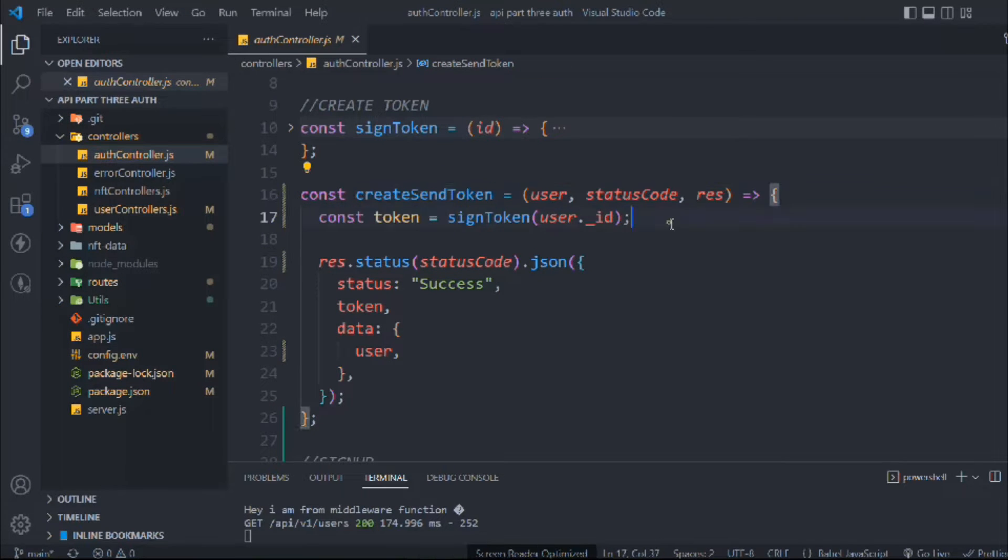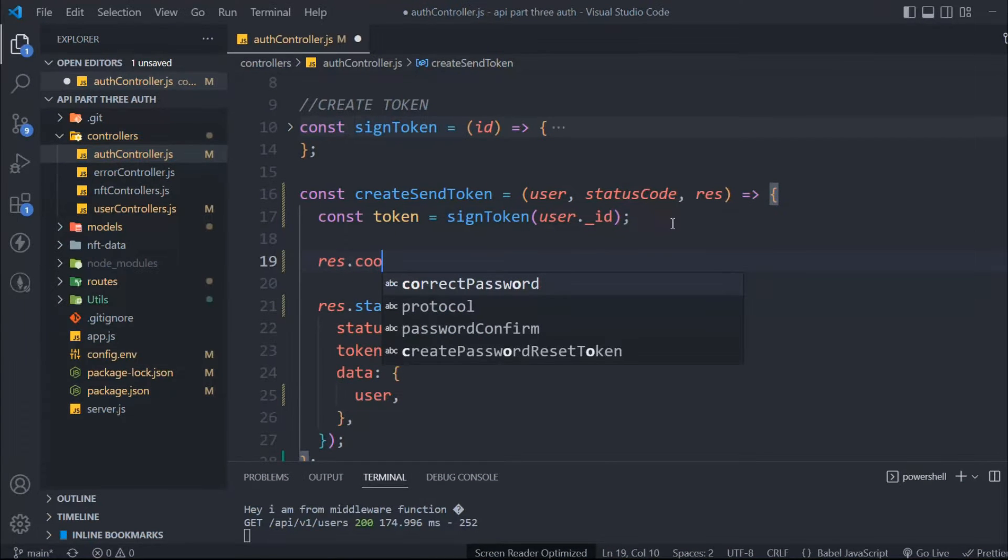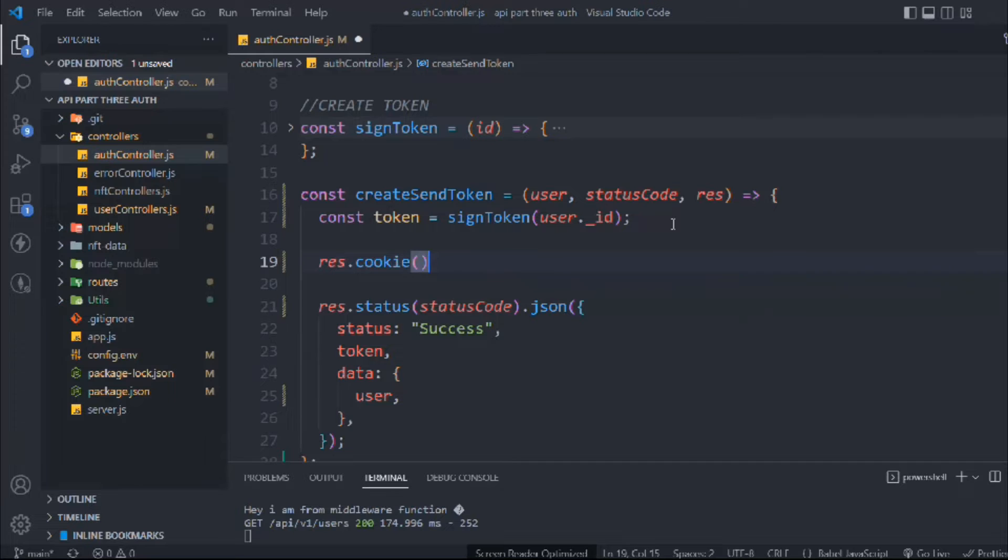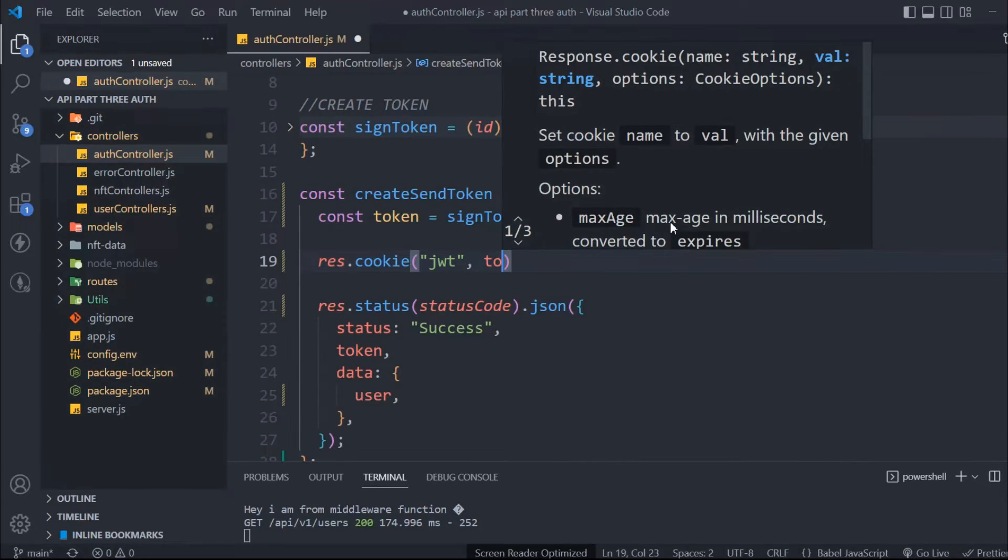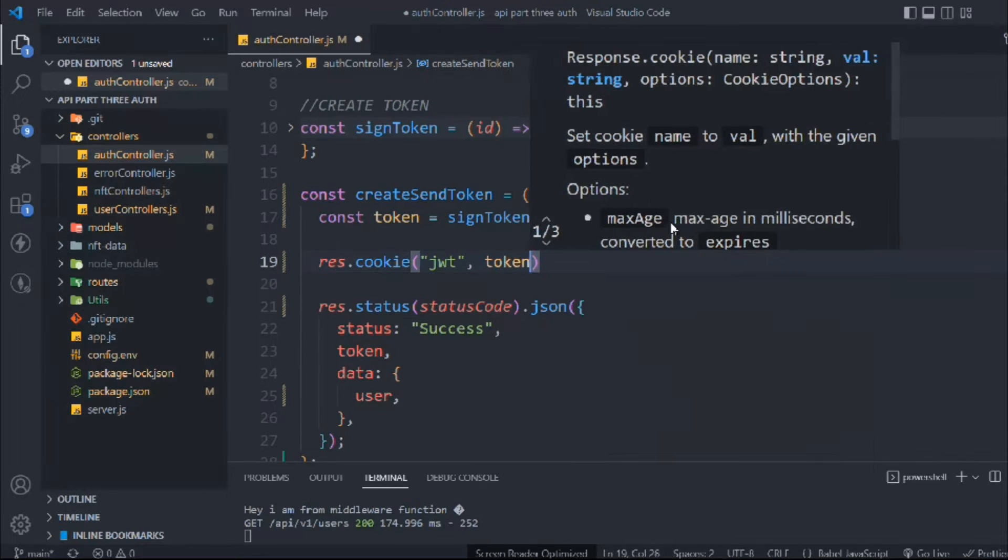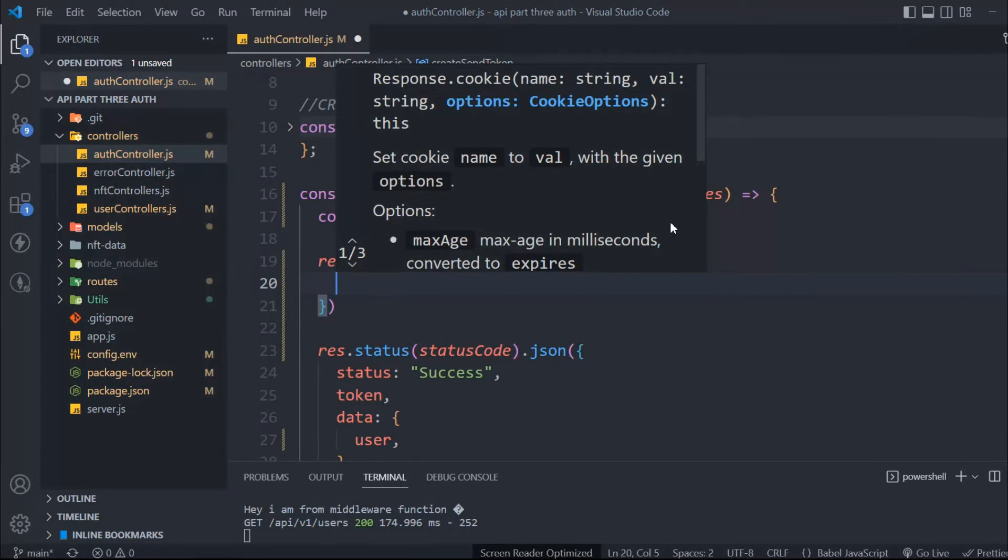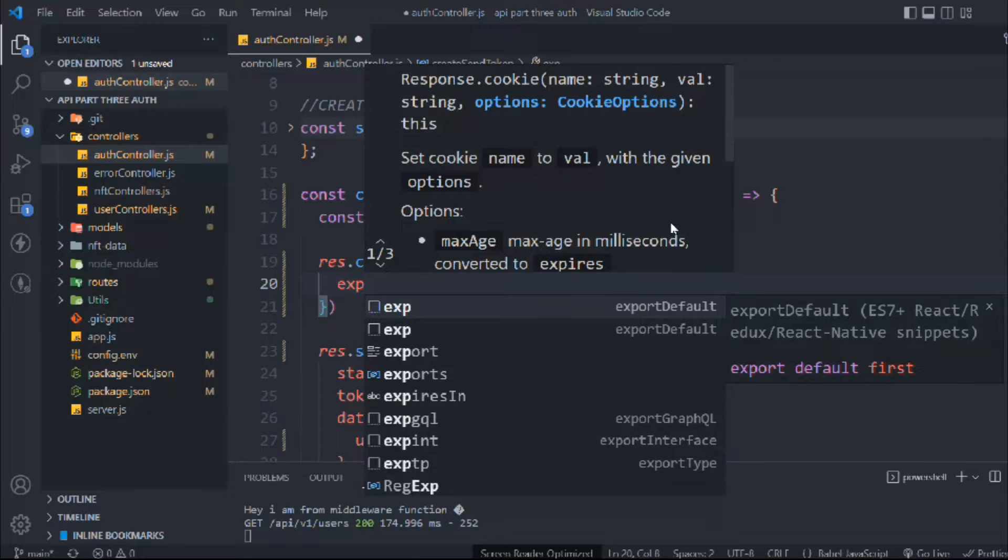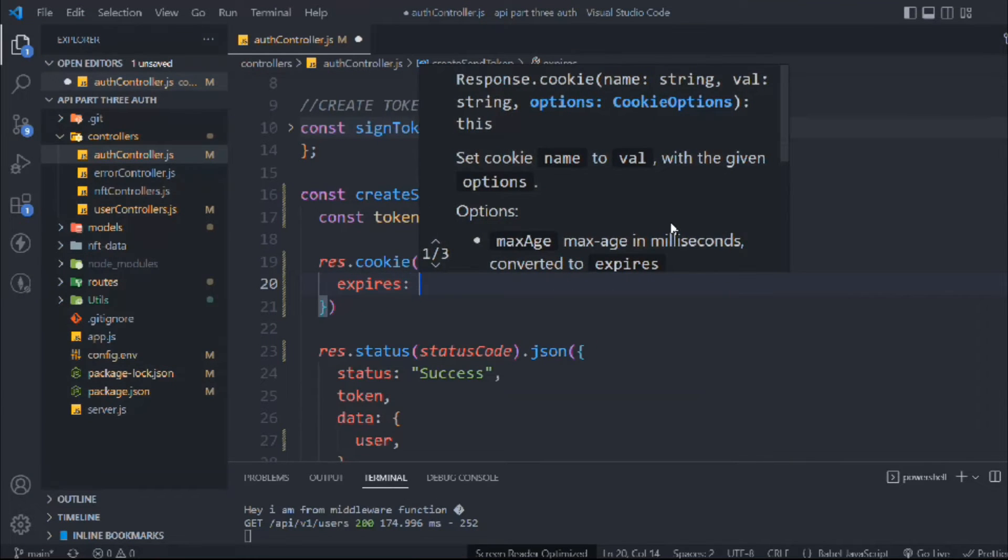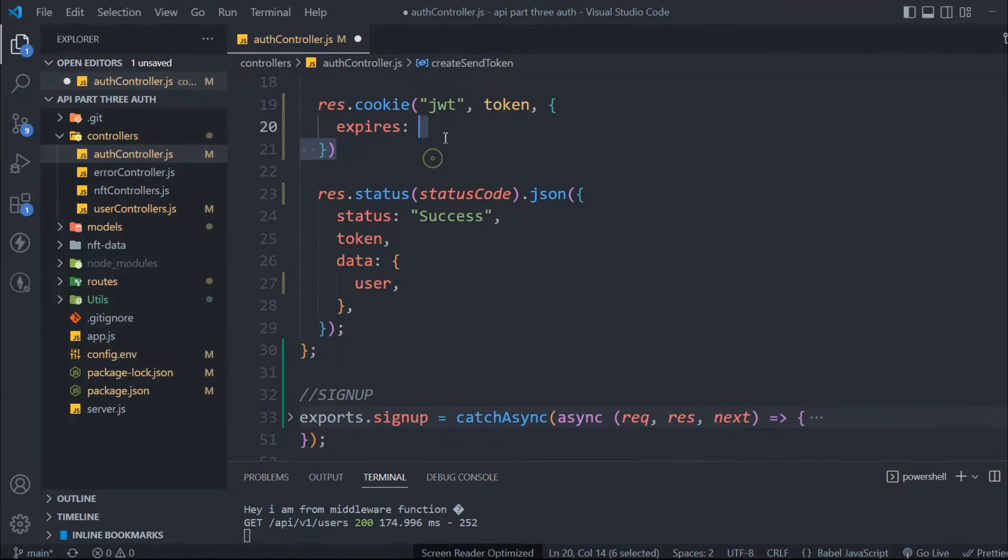Here we are building the token. We'll call res.cookie and in this cookie we have to pass a couple of parameters. The very first thing is the JWT token, the token we are generating, because that is the unique identifier for the user at the time of login or creating the account. We'll send the token and along with that we're going to send an object where we're going to define the expiry - when this token will expire.